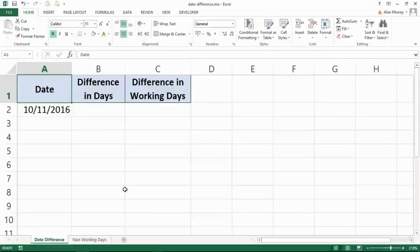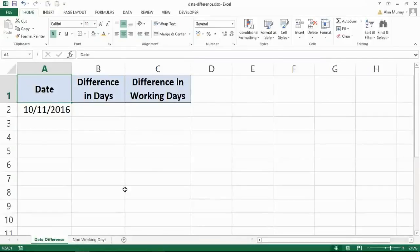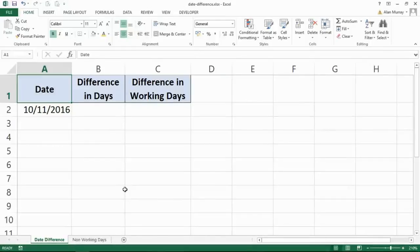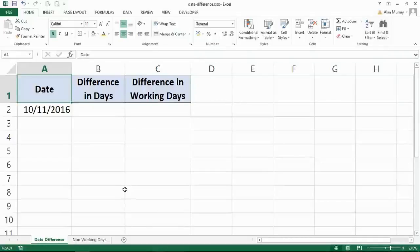Hello and welcome to this lesson on calculating the difference between two days. This is quite a common task to perform in Excel, where people are usually trying to find out how many days until some kind of due date, deadline, or expiry. That's what I'm trying to demonstrate here to show a couple of different date calculations.